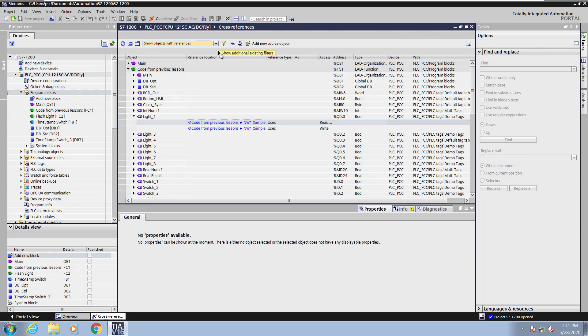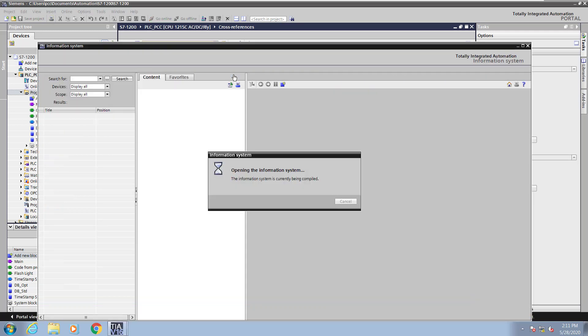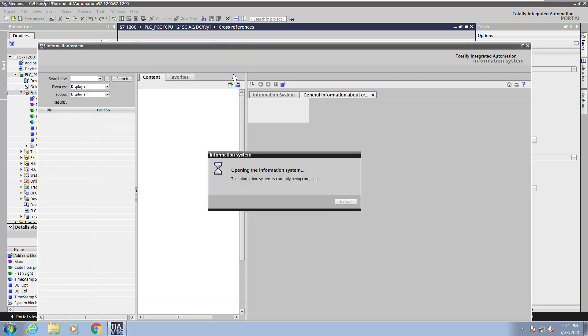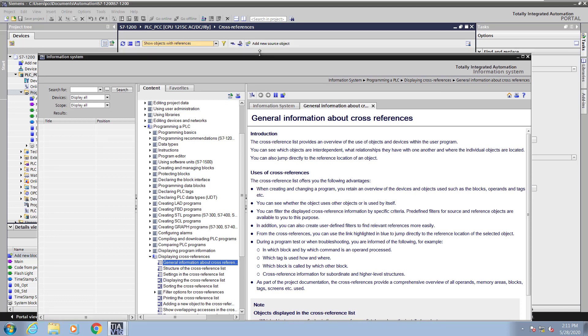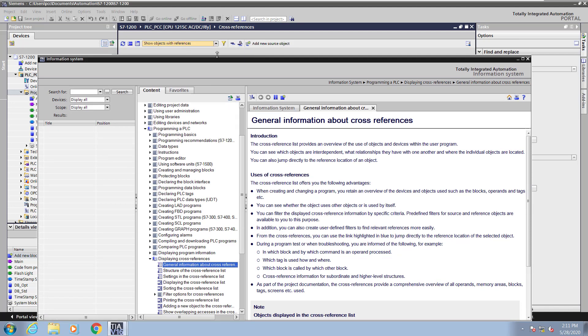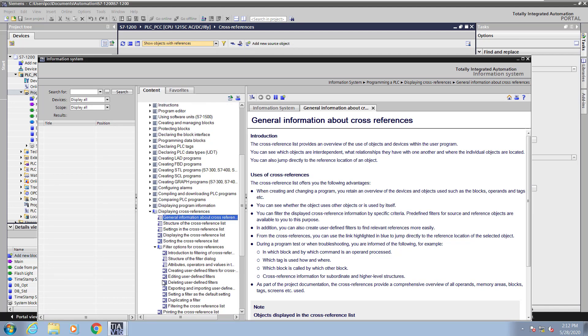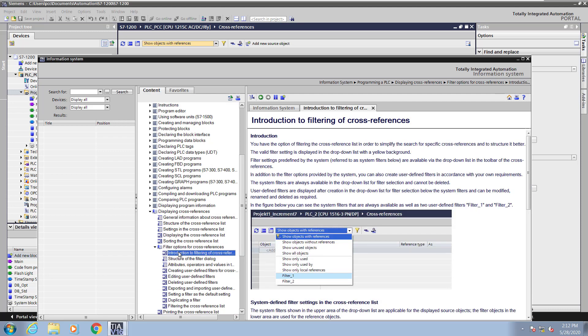Next, I will hover over the drop-down for the filters. This will allow me to bring up the help on the cross-references. I will go down in the help and look at the filter options, and then pick introduction to filtering of the cross-references.